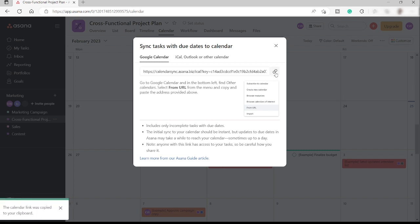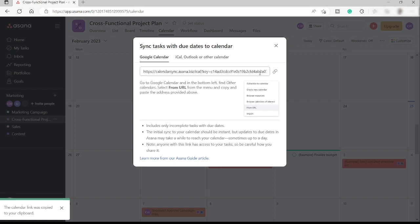And also, you have the instruction here. So you can go to Google Calendar. And in the bottom left, find other calendar. Select from URL. And then from the menu, copy and paste the address provided above. So this is the address over here. So we already copied this one.